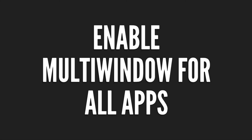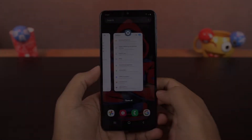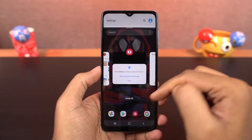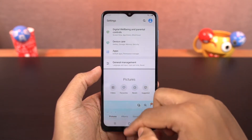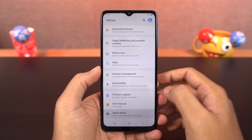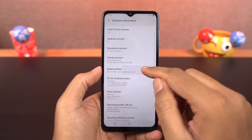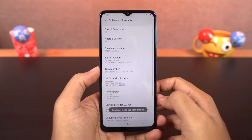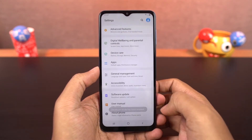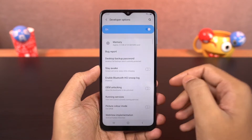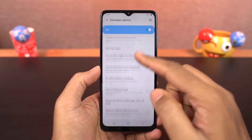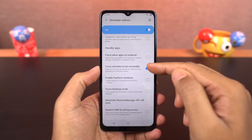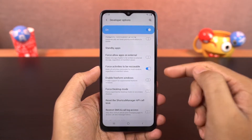Next, we can enable split screen for all apps. There are some applications that still do not support split screen mode. To fix that, go to settings, then select about phone and go to software information. Click on the build number a few times and developer options will be enabled. Now go back to settings, find developer options, scroll all the way to the bottom and enable force activities to be resizable, then restart your phone. Now you will be able to use all applications in split screen mode.